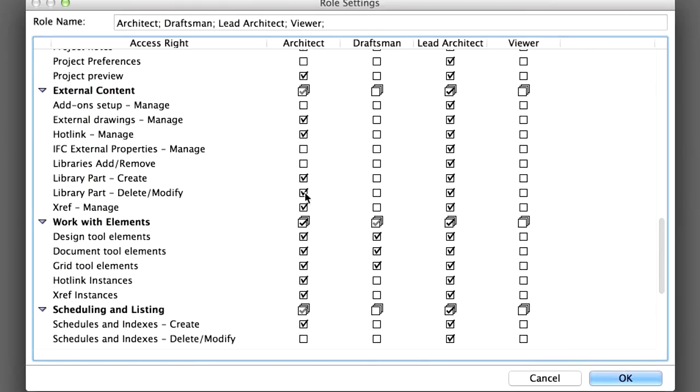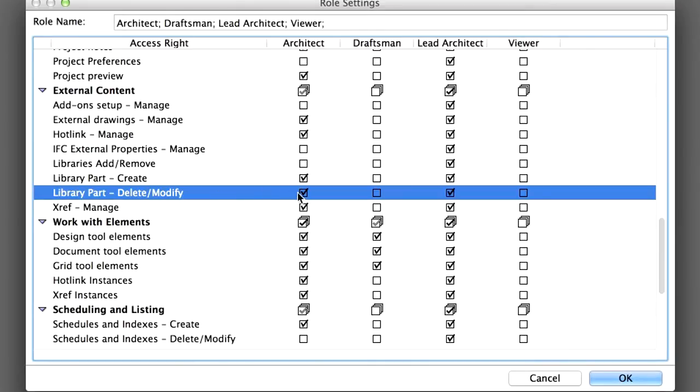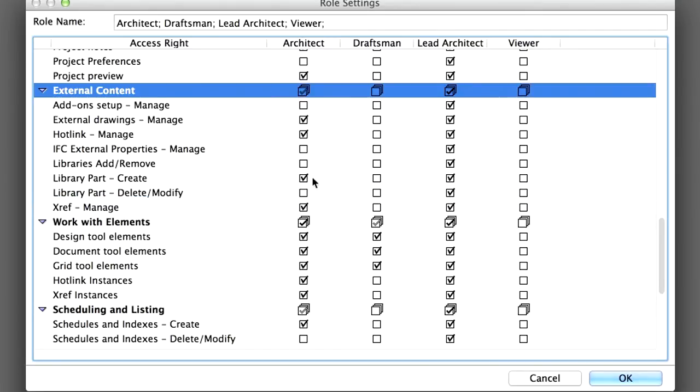Uncheck the Library part, Delete or Modify Access Right from the External Content section for the Architect role.